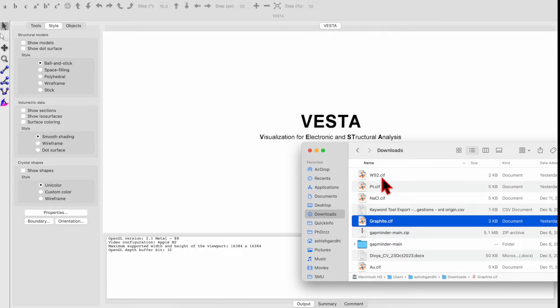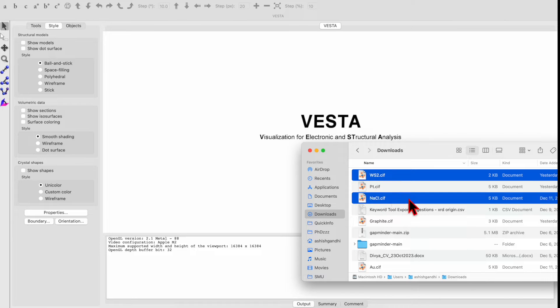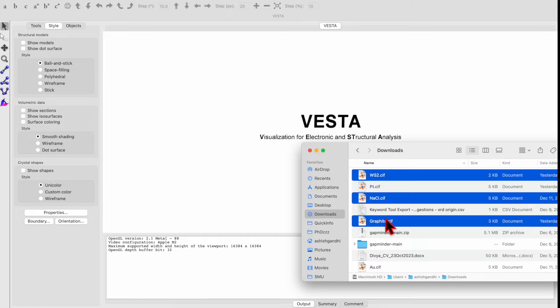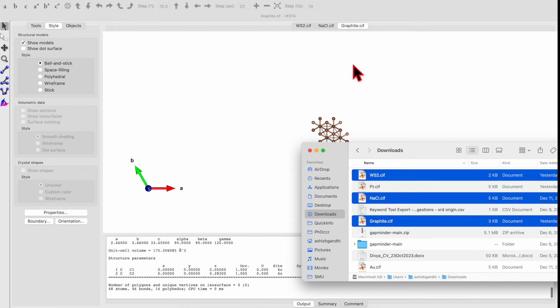So let's go to the Vista software. In this folder, I have CIF files downloaded from COD website. We will be considering examples of WS2, sodium chloride, and graphite. Select these files and drag them to the Vista software.